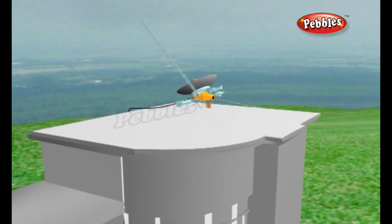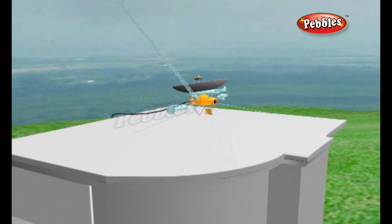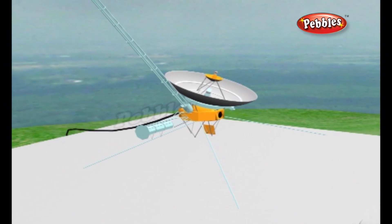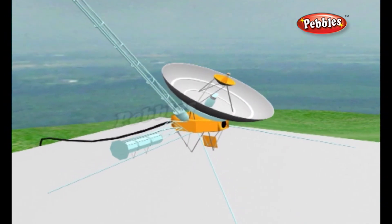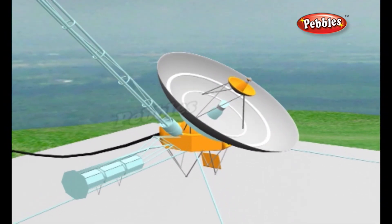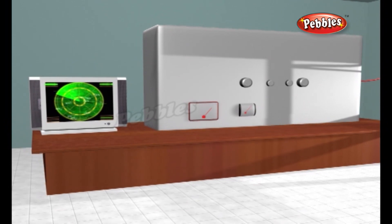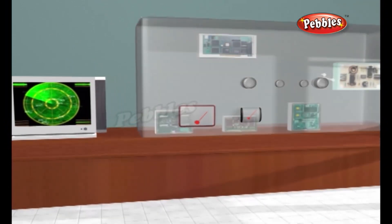Whether it's mounted on a plane, a ship or anything else, a radar set needs the same basic set of components: something to generate radio waves, something to send them out into space, something to receive them, and some means of displaying information so the radar operator can quickly understand it.